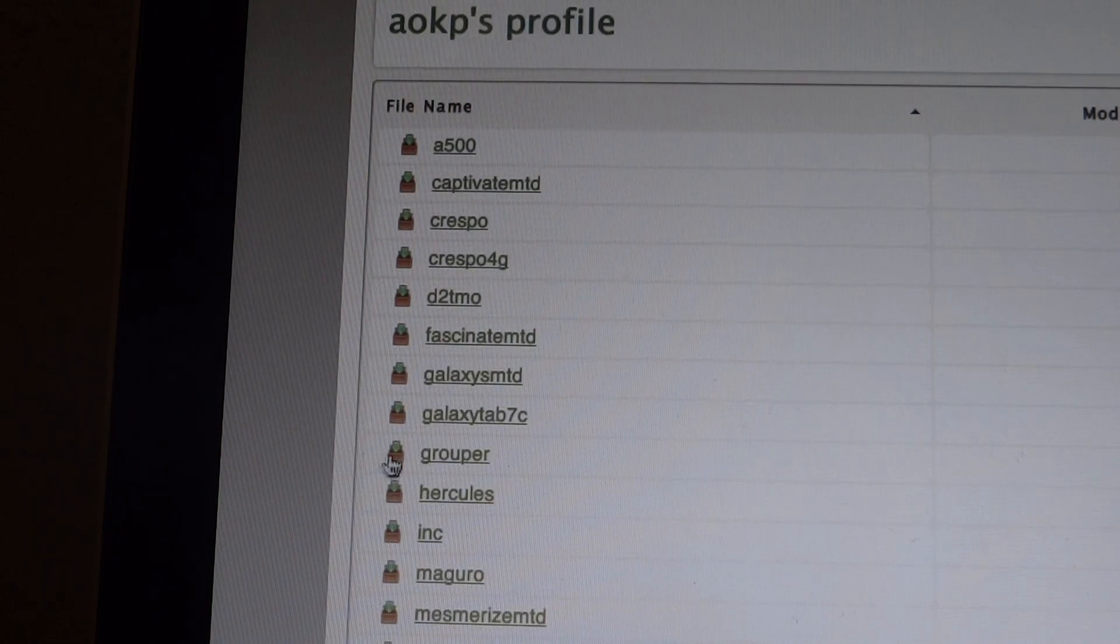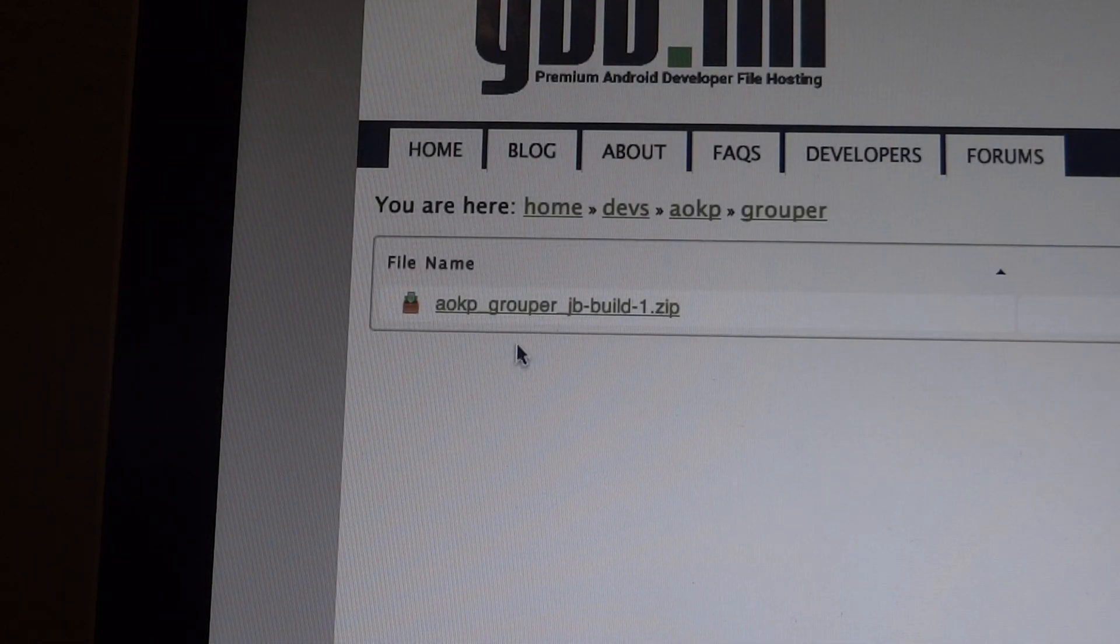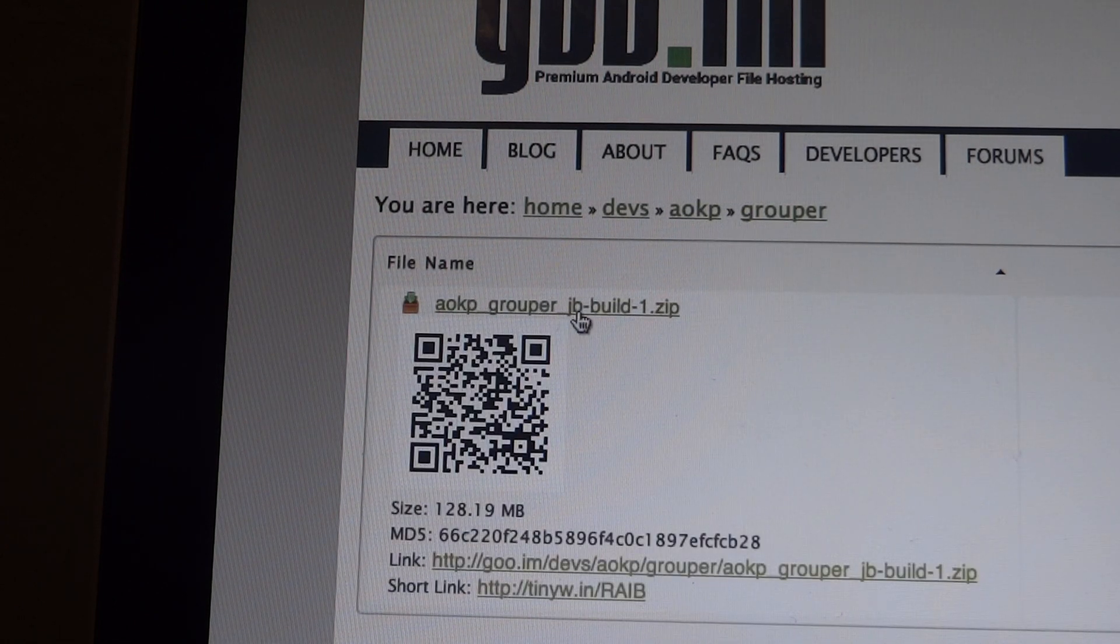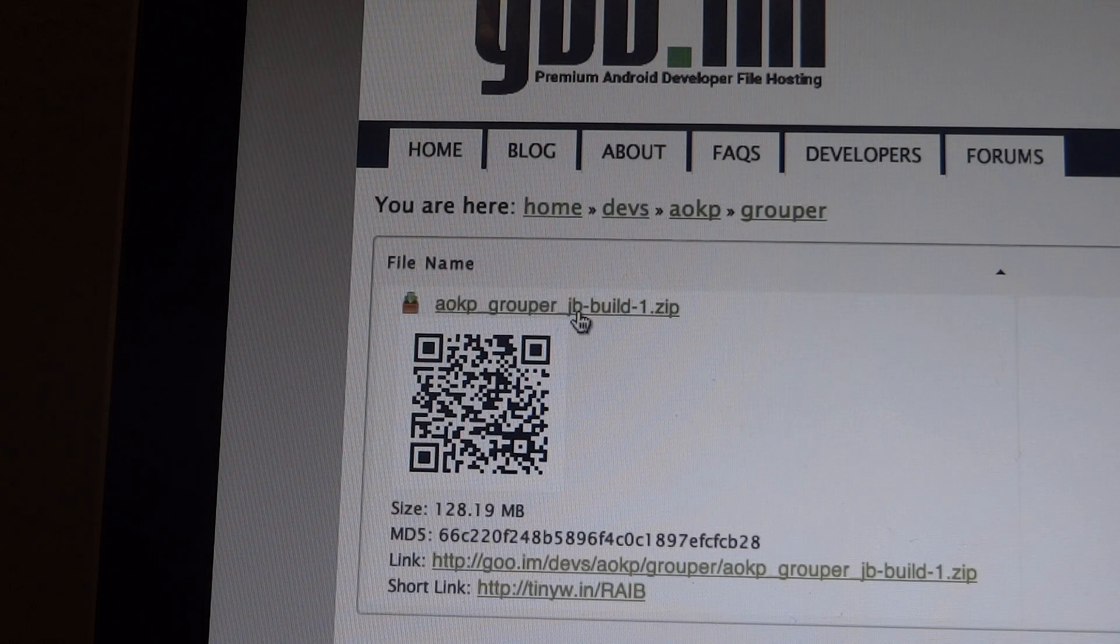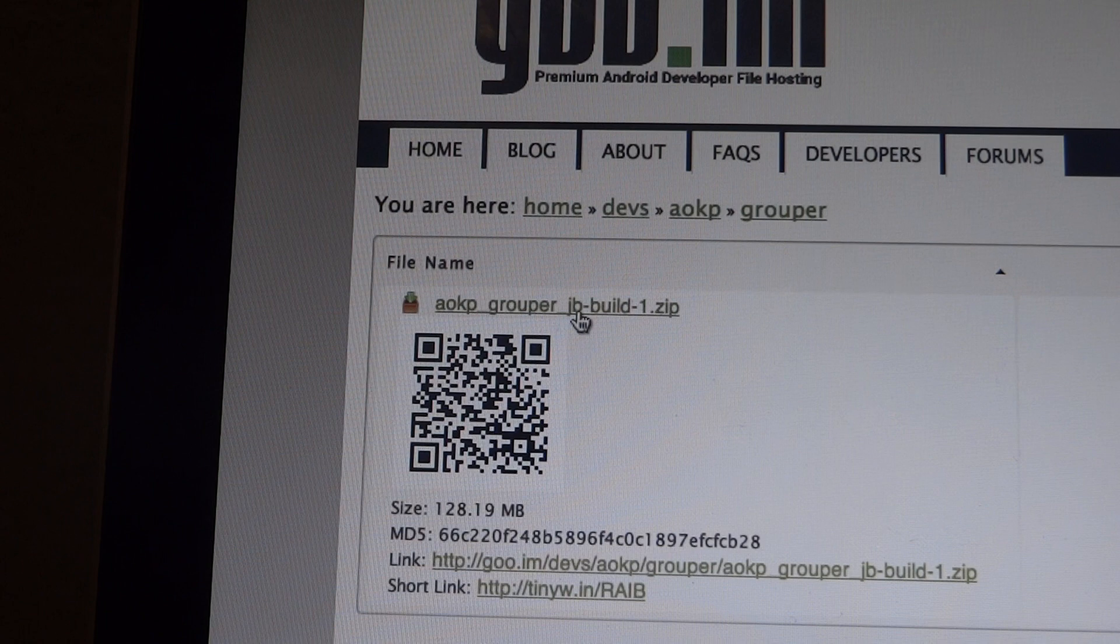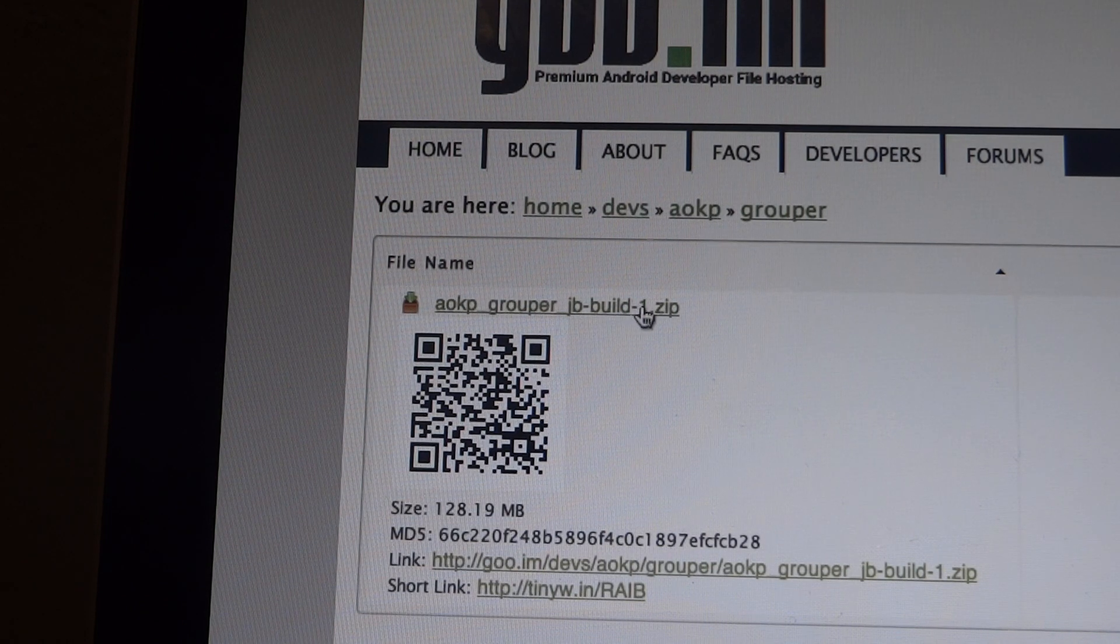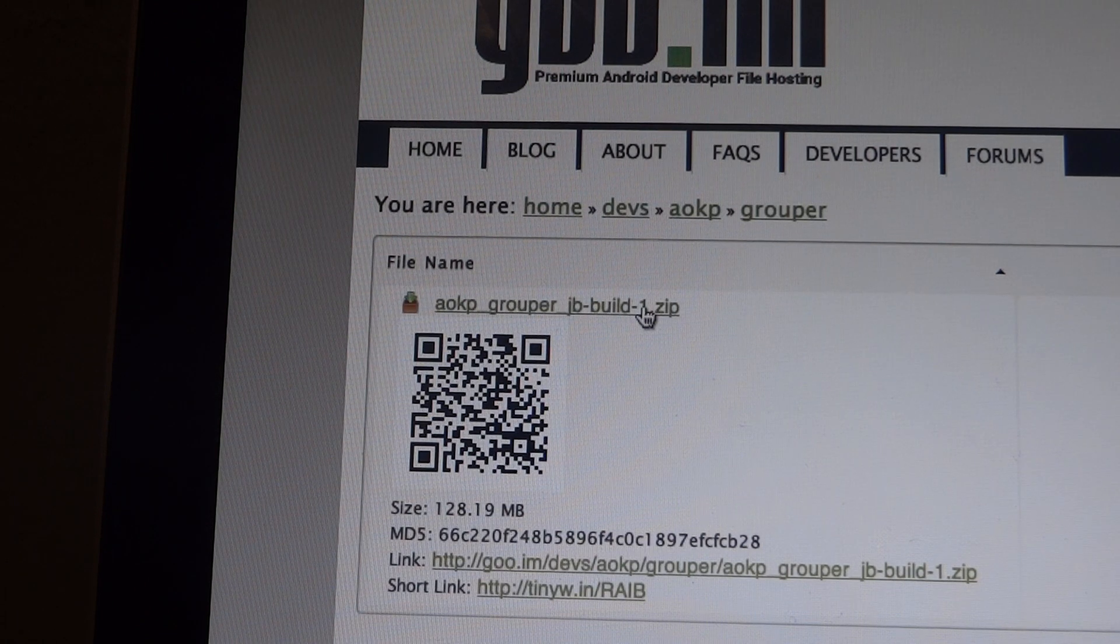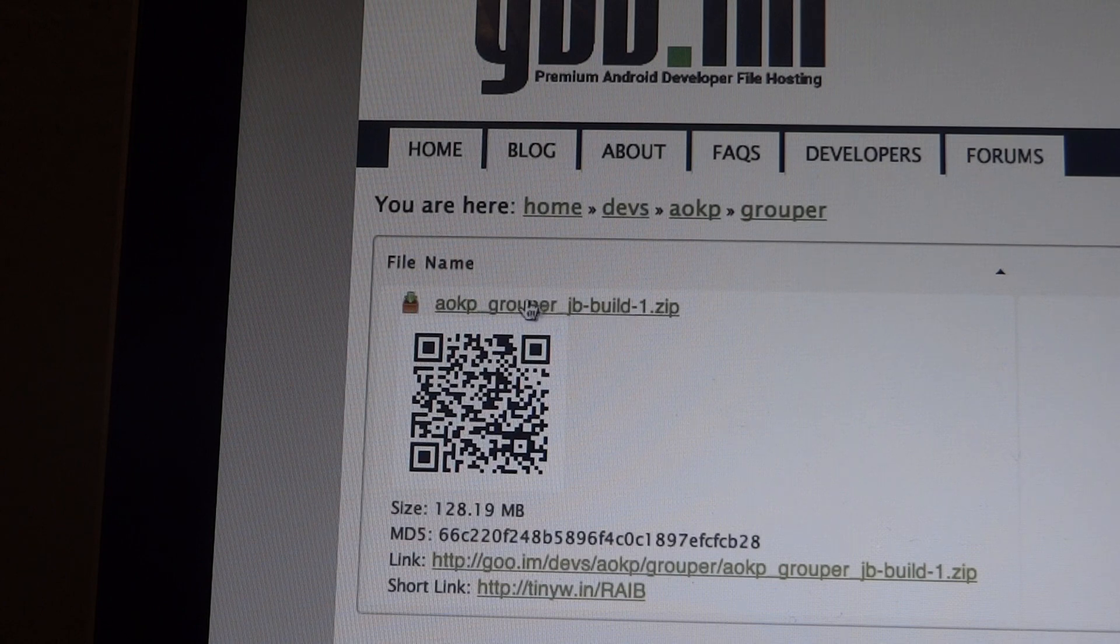Now, the Nexus 7 is grouper, so we're going to go there. And here you can find AOKP grouper jellybeanbuild1.zip. So you're going to want to do this all on your Nexus 7. I'm just showing you on my computer because it's a bigger screen and it's easier to see for you guys. So just going to click on that. It'll take a while. It's a big file. So you guys can download that, pause the video, do whatever you want.